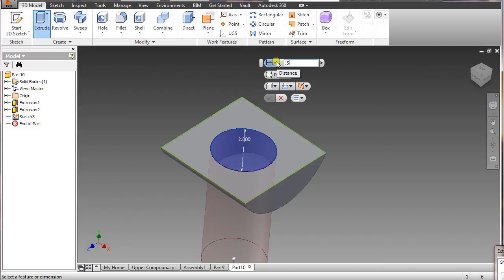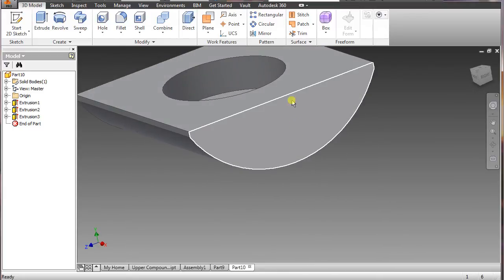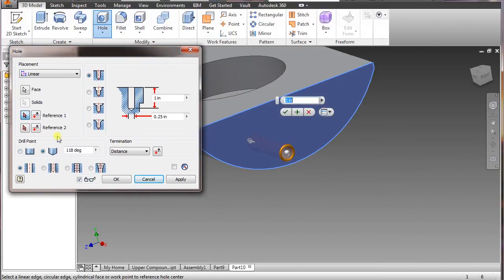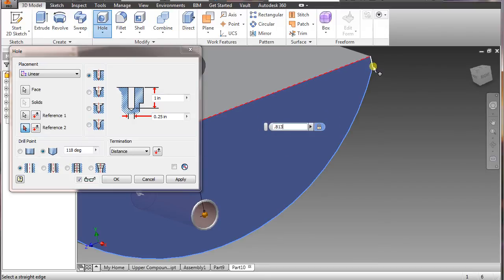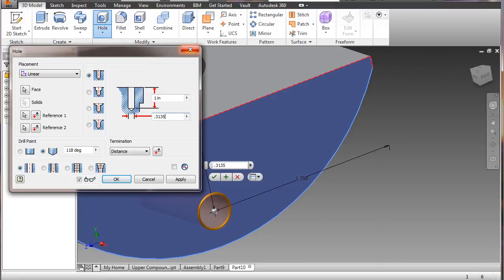Go to extrude, select that piece, and what we want to do is cut it to a depth of only 0.562, say okay. Now we're going to add the hole. Select this face here, select hole, select the bottom there. Select the top line here — for that one it's going to be 0.813. Select this little white line and we want 1.75. For the size we want 0.3135, and the depth we want is 0.6875.